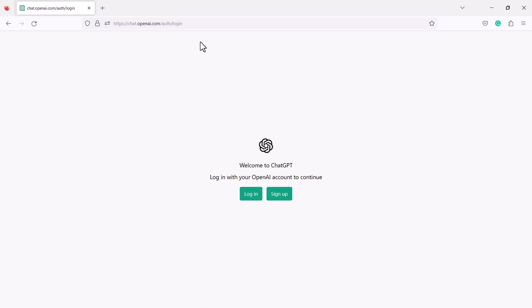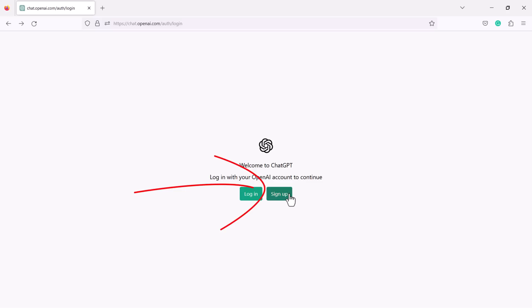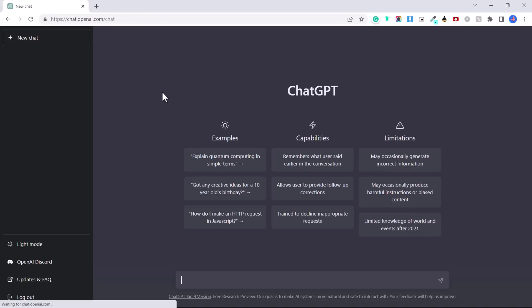Now sometimes it might be overloaded with requests because so many people are using it at the same time. And if you can't create an account now, just try again later. So here you'll click on sign up and basically you have to put in your email and you do have to verify it with a phone number. And once you have verified your account, this is ChatGPT right here.